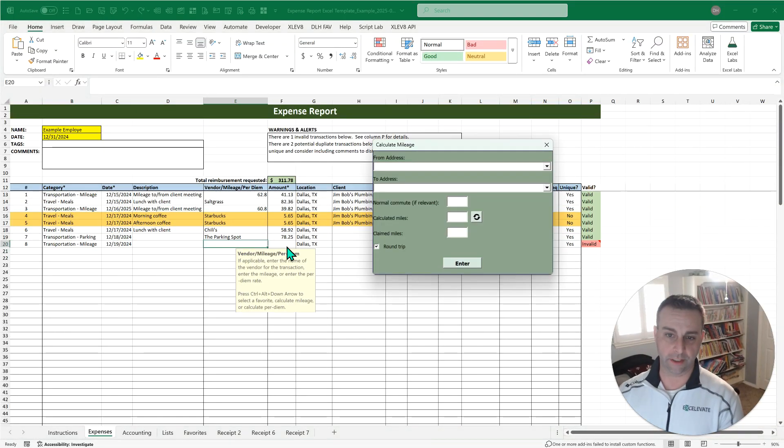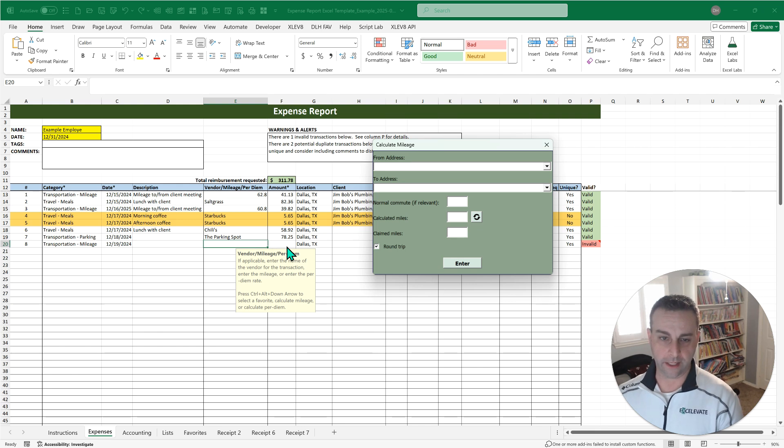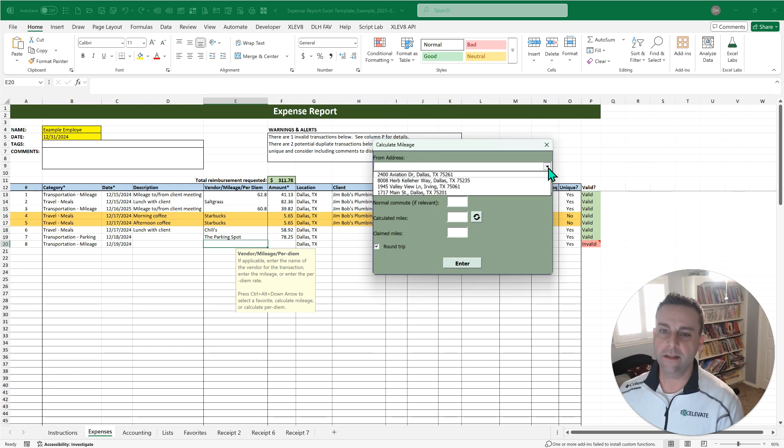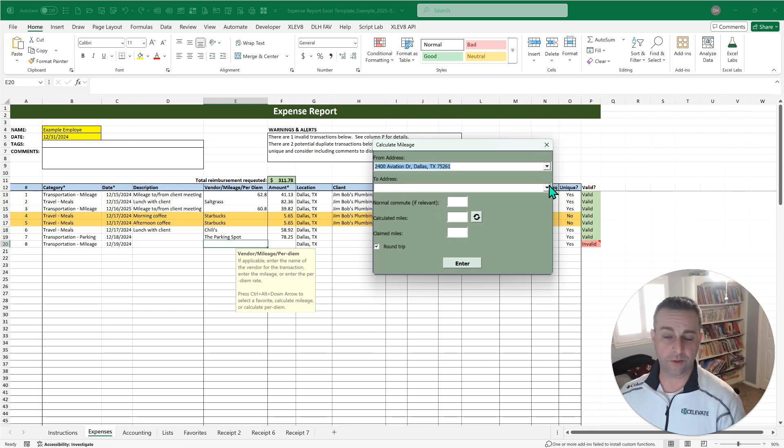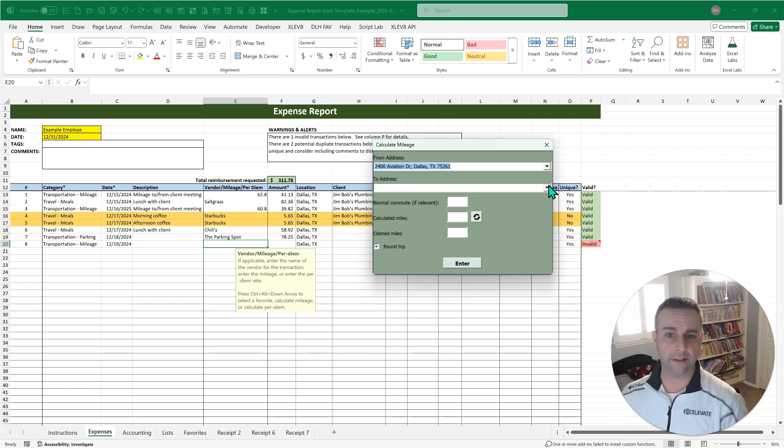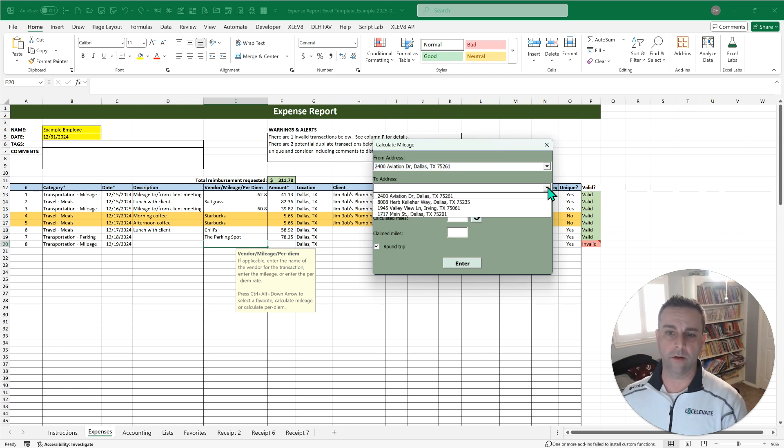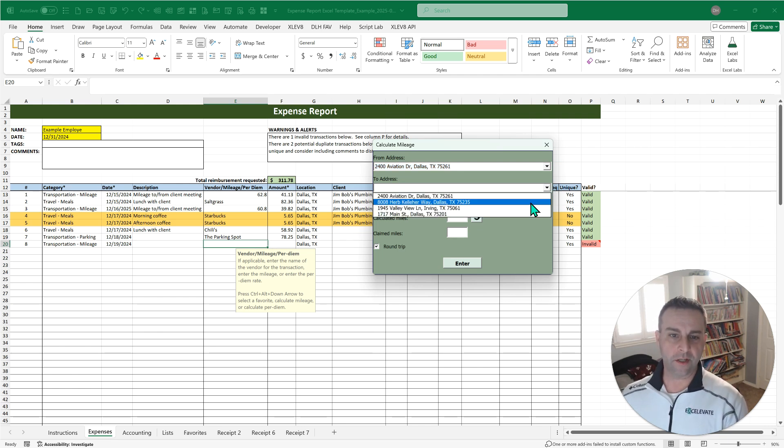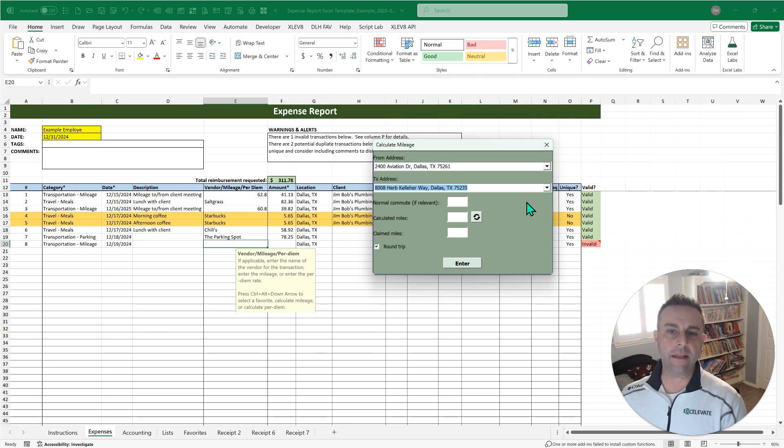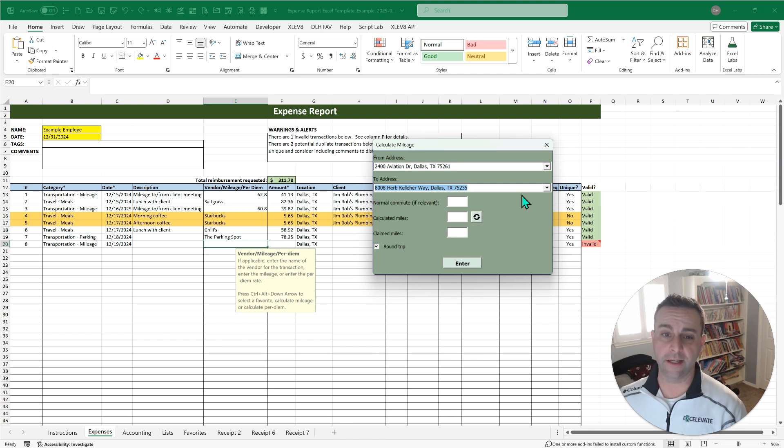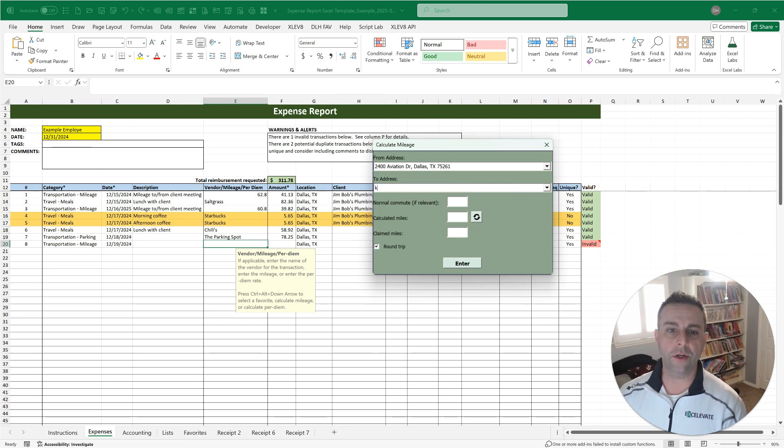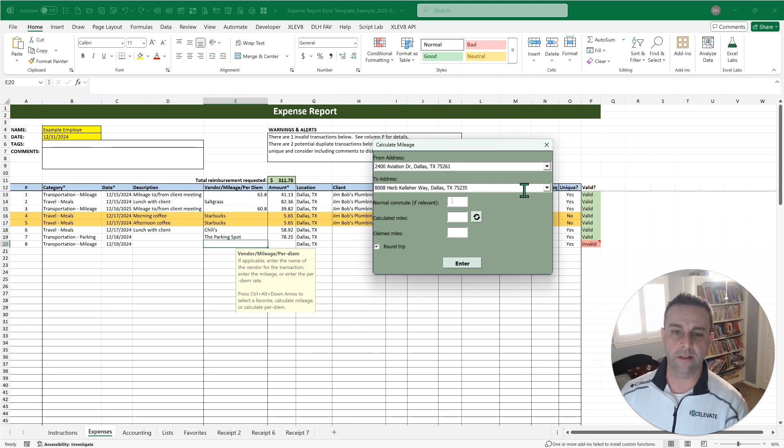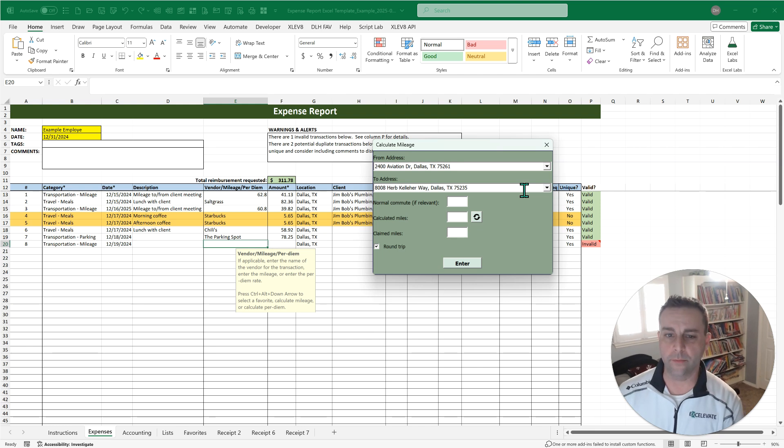Now, again, with this multi-use field, we've got a mileage calculator. Now you can enter the whole address or again, save your favorites. I'm always traveling to the parking spot, the airport, you know, particular restaurants. So it may be that you have some of those saved, which is going to save time. So you can either click those or you can just start typing a couple letters, use it, take your normal commute off if you need to.